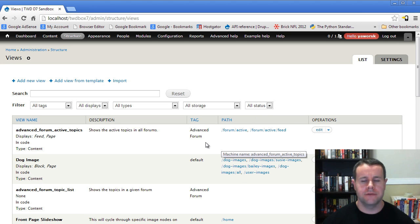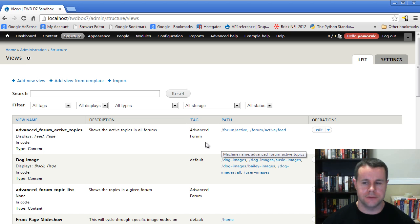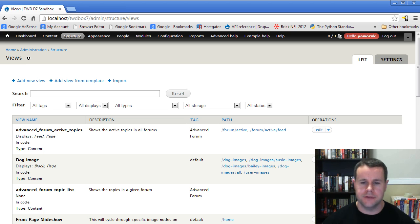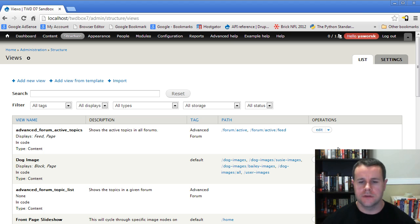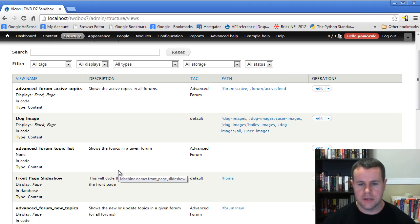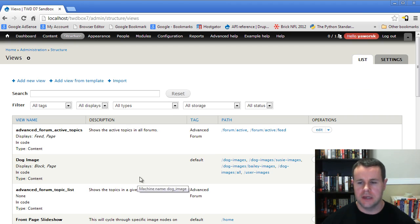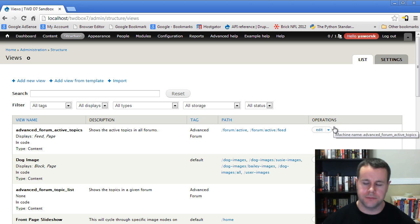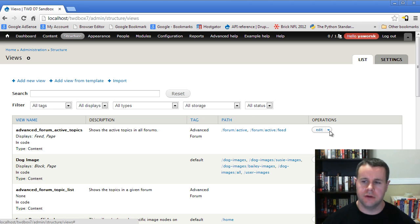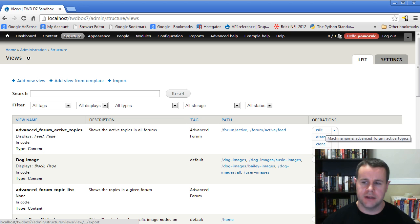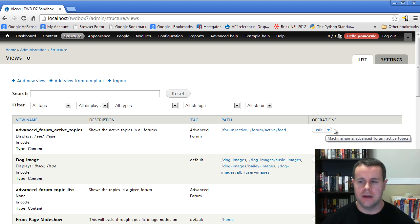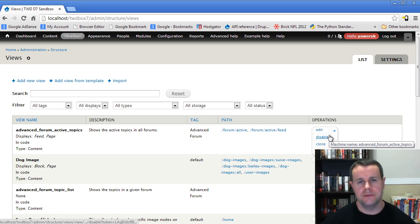This should be familiar to you from early on in the video tutorial series. It's a listing of all the views that we have. What we should take a look at first is this operations column. You'll see here if we go to edit, we've got edit, disable, clone, export, and all of these are provided for each view that we have.